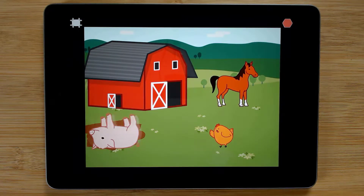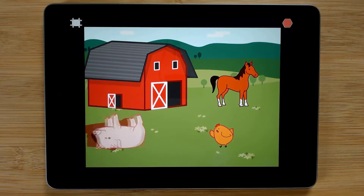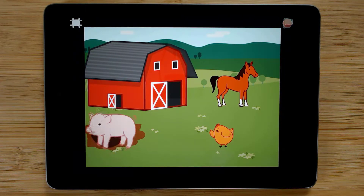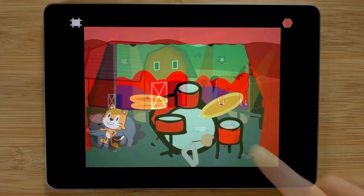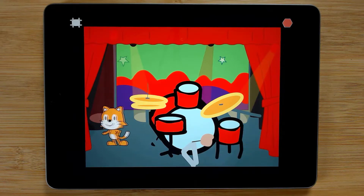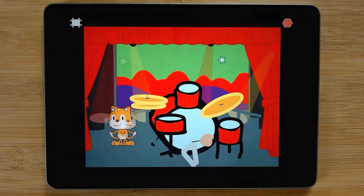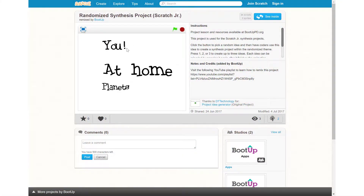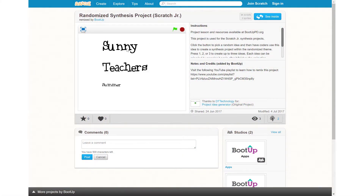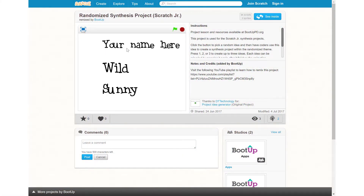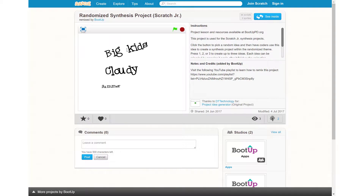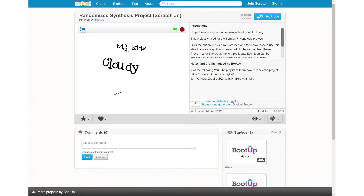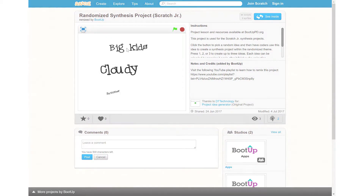We then expand upon the previous understandings and combine them with the sound blocks to create a project about animal sounds, followed by a project about making music. This sequence concludes with a randomized synthesis project where coders apply their understandings by storyboarding their own projects for randomly generated project ideas.